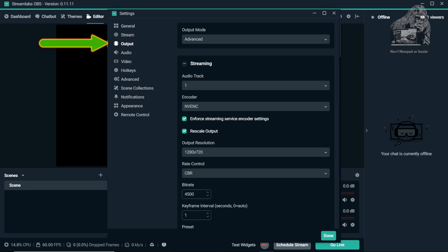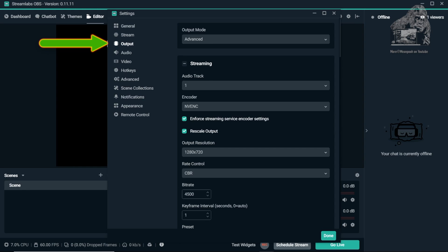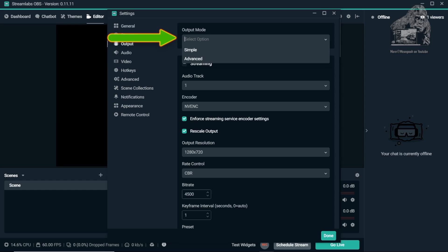Click the tab that says Output. In the Output mode, change it from Simple to Advanced. You will now be presented with more options to configure.